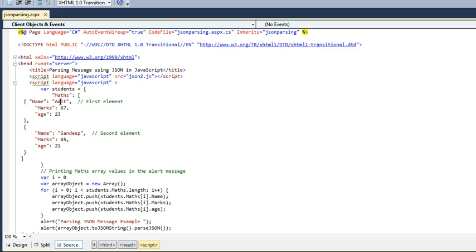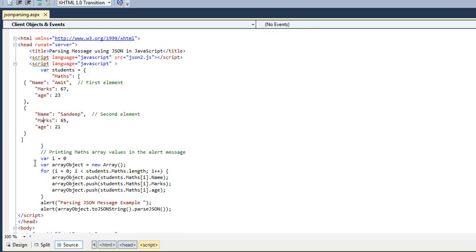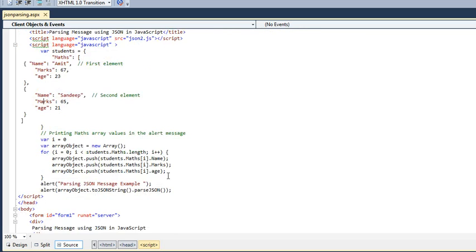marks, and age with its values. Within the maths object, we have another value or another record which has name and its value, marks and its value. Now I am going to print these records. How am I going to do this?